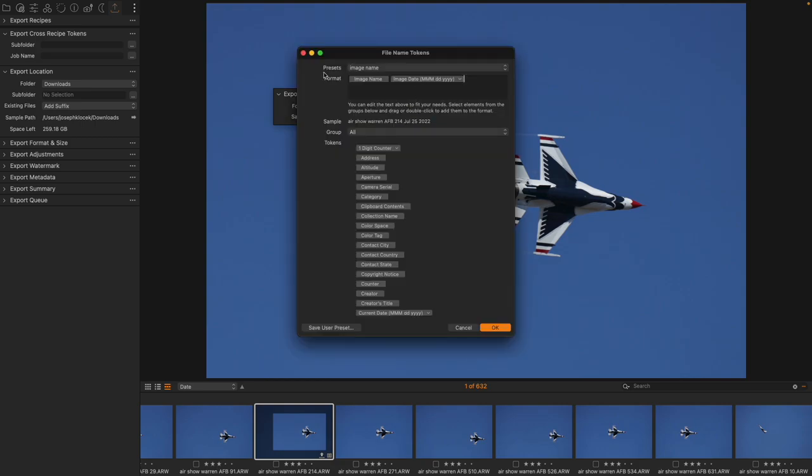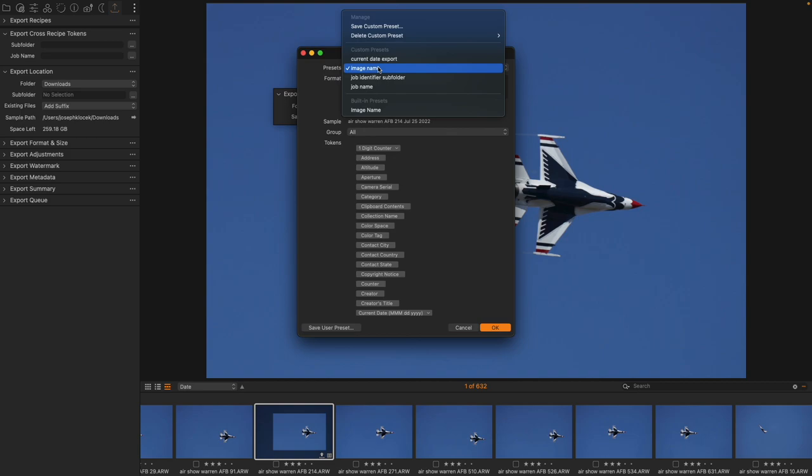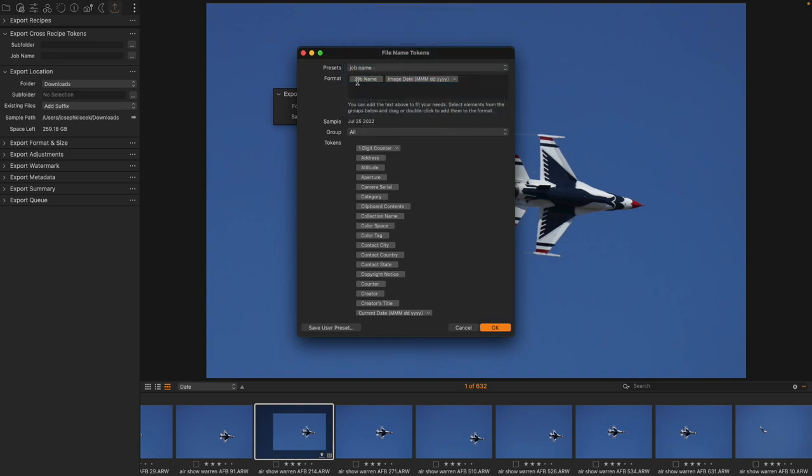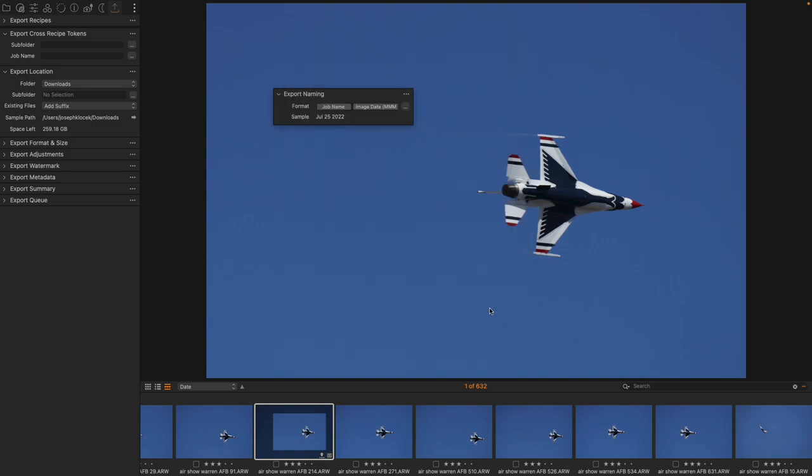But let's say I didn't want to do that. Let's say that instead I was going to use a preset that I've already made, that is the job name. The job name with the image date, or I could do current date, or whatever. But what is the job name? I don't have a space to be able to fill that in.